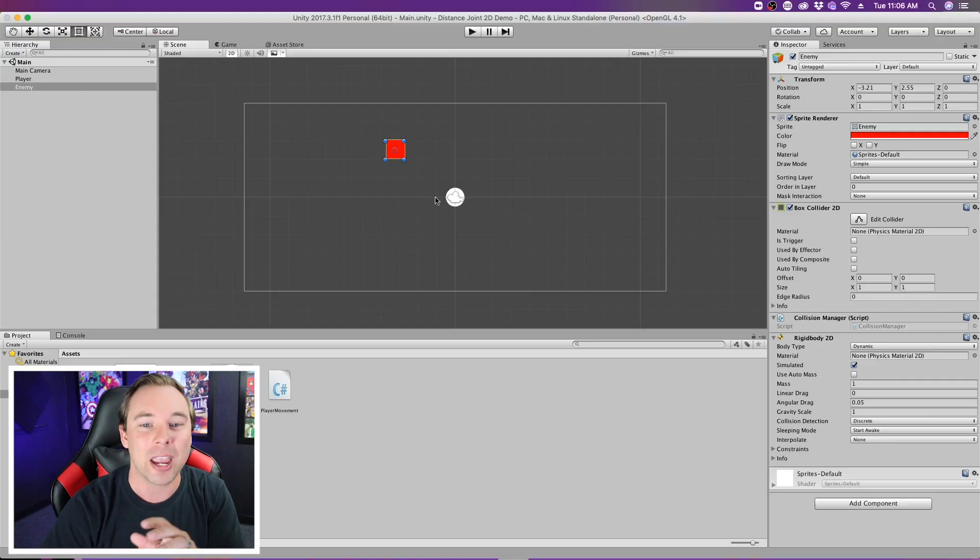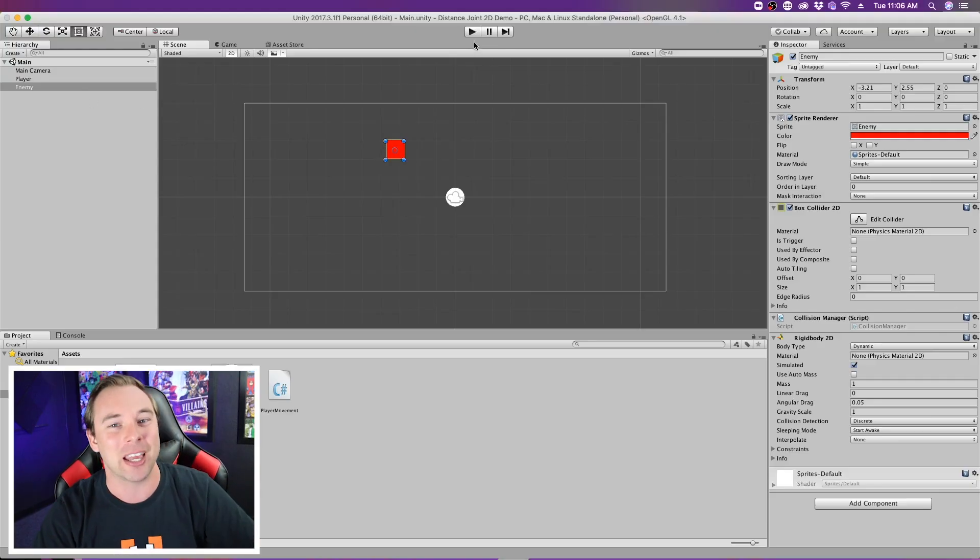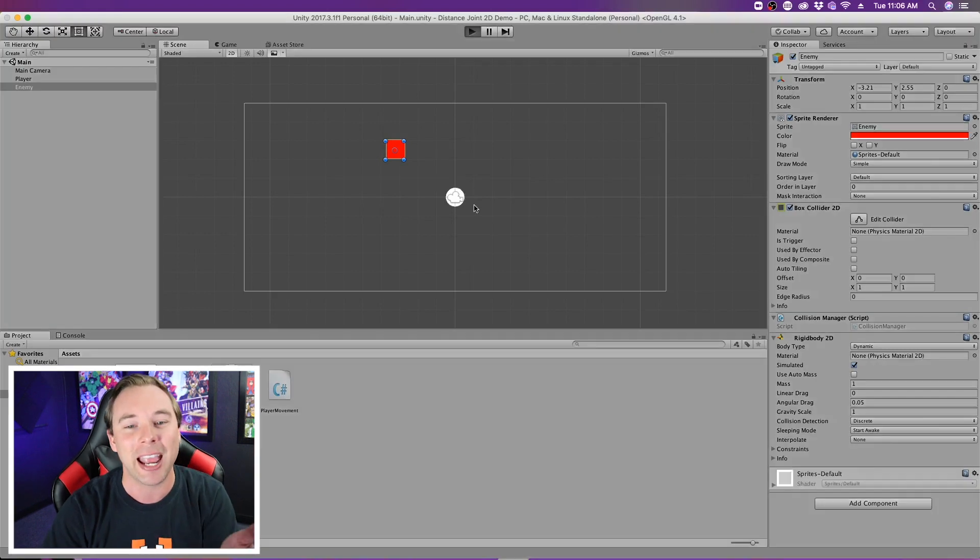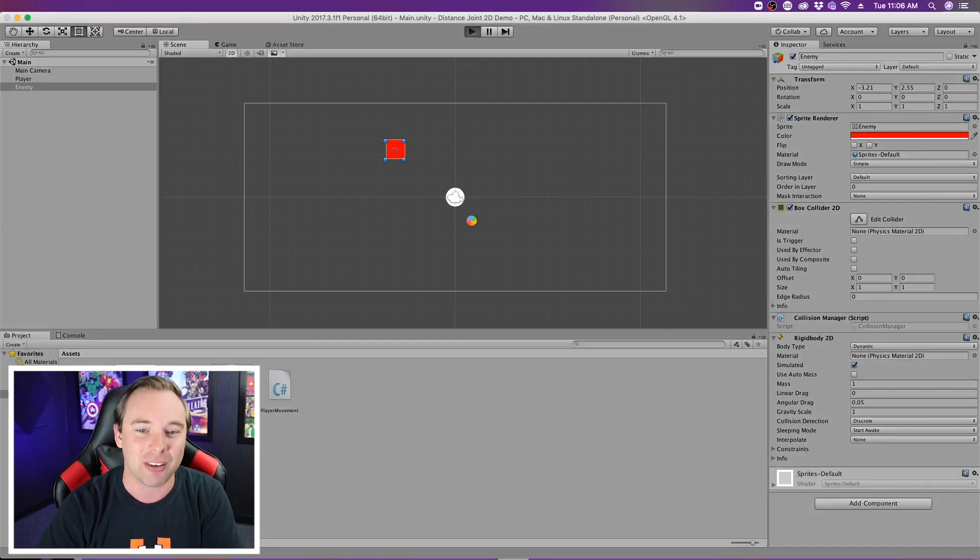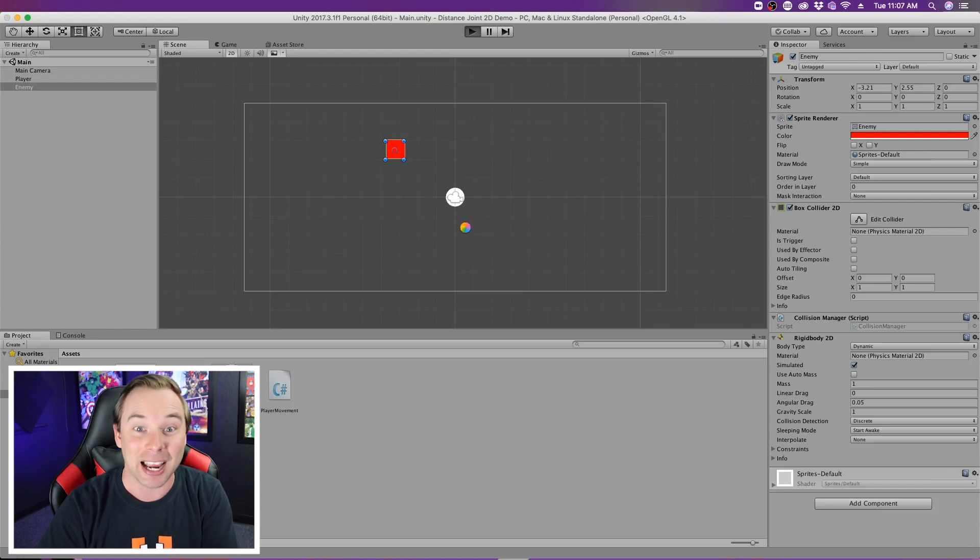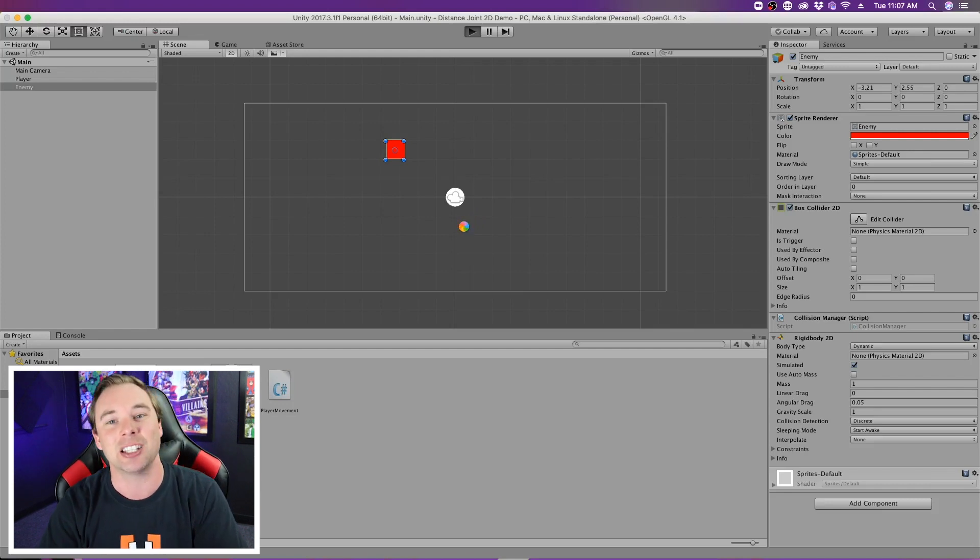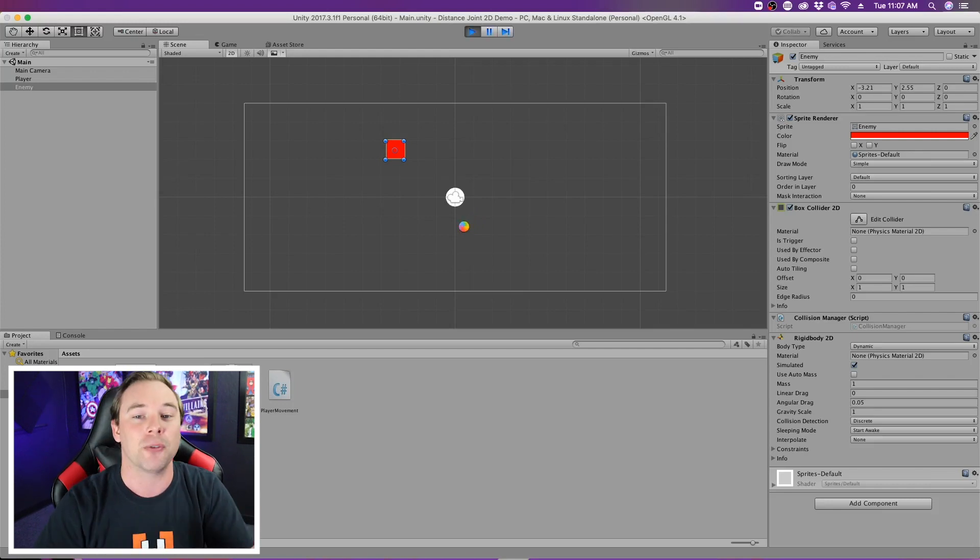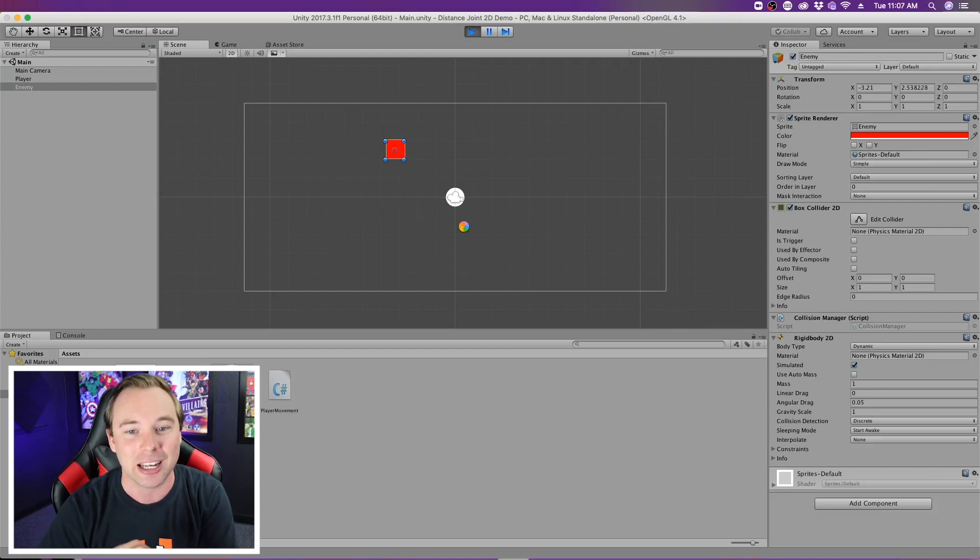So in my game here, I have a couple of things set up already. We can hit play, and I just have a player that follows my mouse, and then an enemy that if I collide with it, it sends me back to start. Basically, it just refreshes the scene.